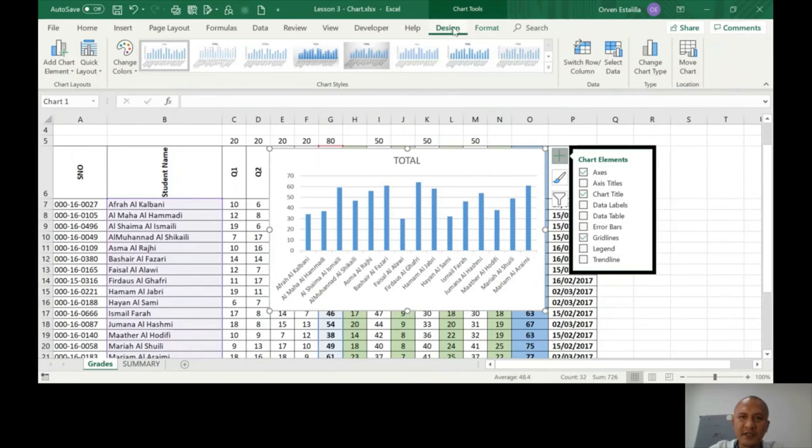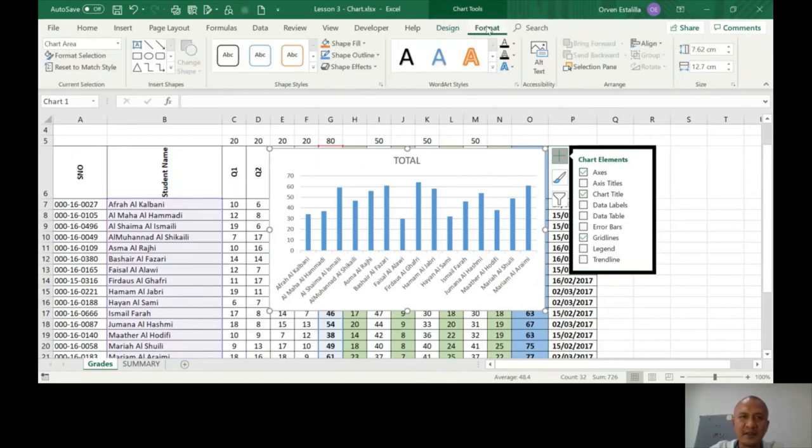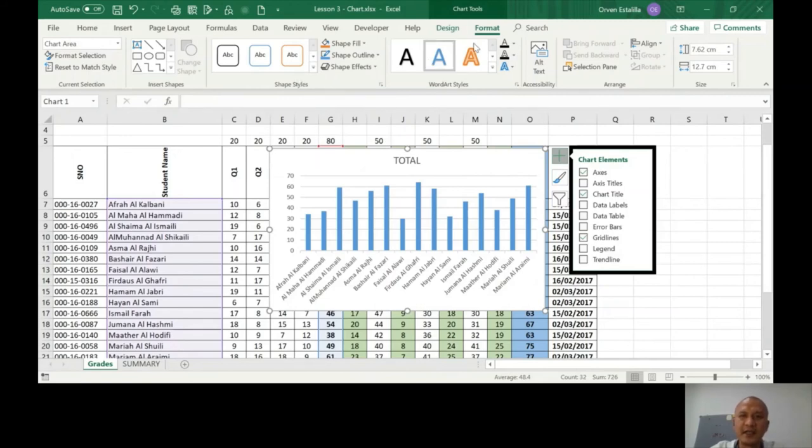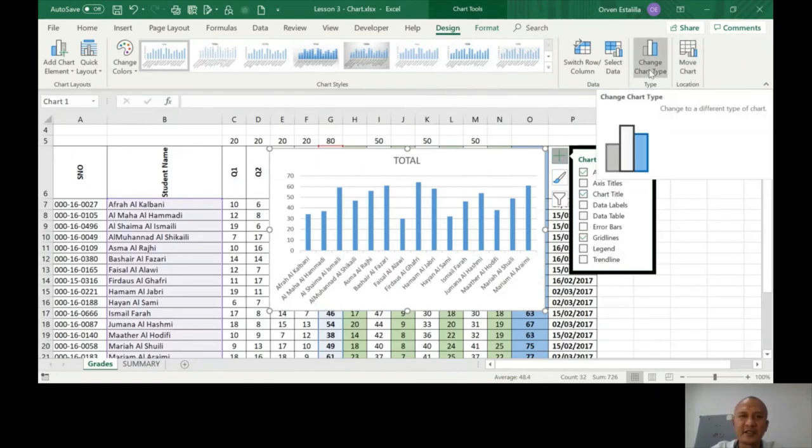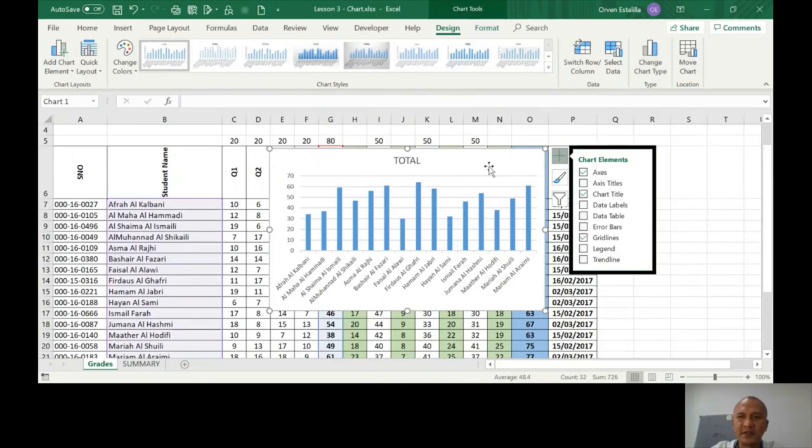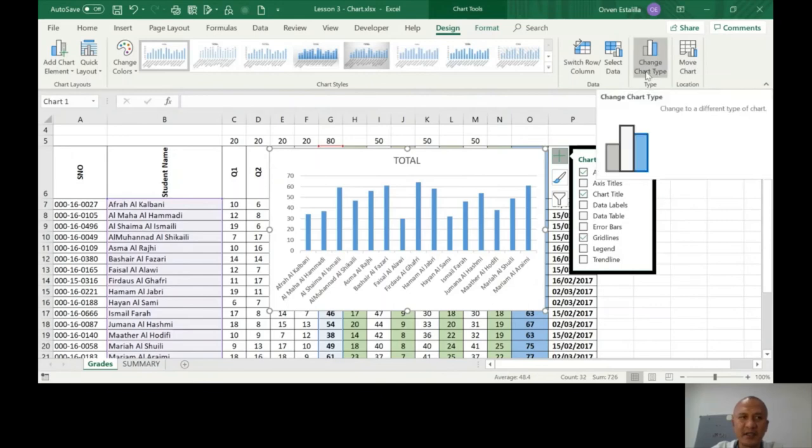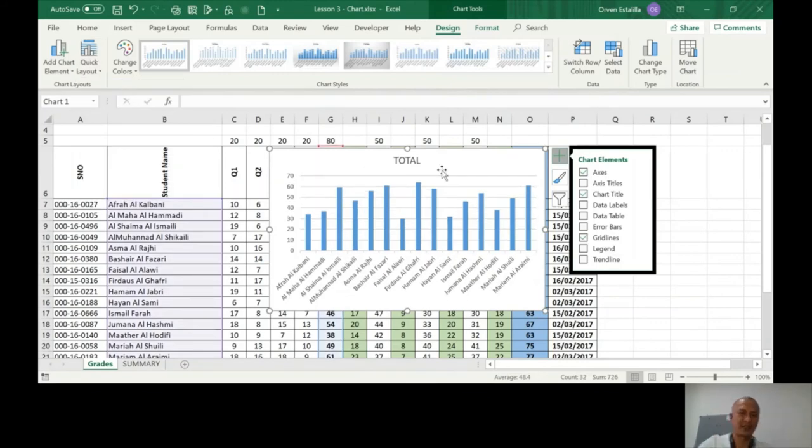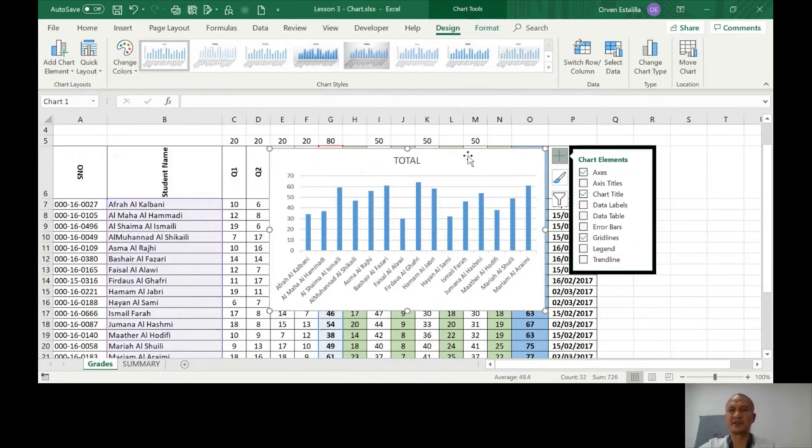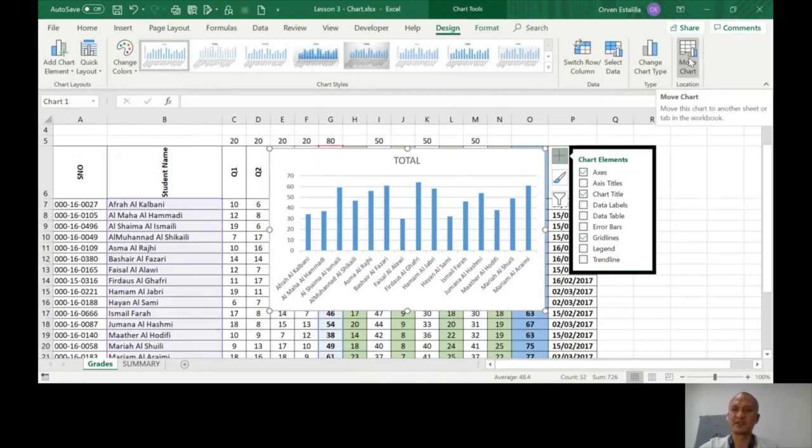Now the other thing that I want you to see: the format is here, you can change the different aspects of this - the text, the shape field, and so on. In the design, I want you to see the move chart and the change chart type. You can change what type of chart you want, and also the layout you can choose from here, the quick layout. We'll explore that later. The one that I want you to focus on is the move chart.